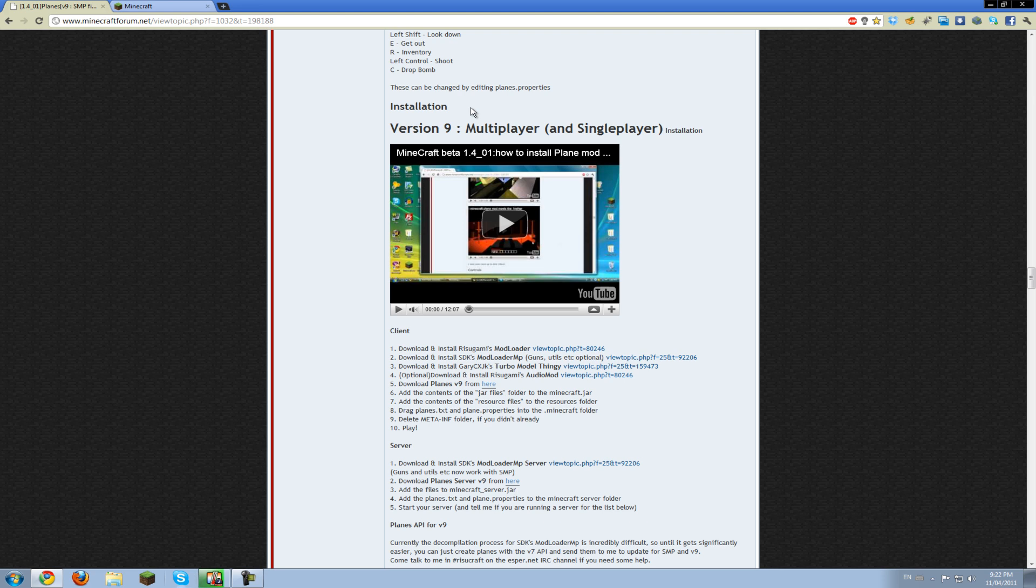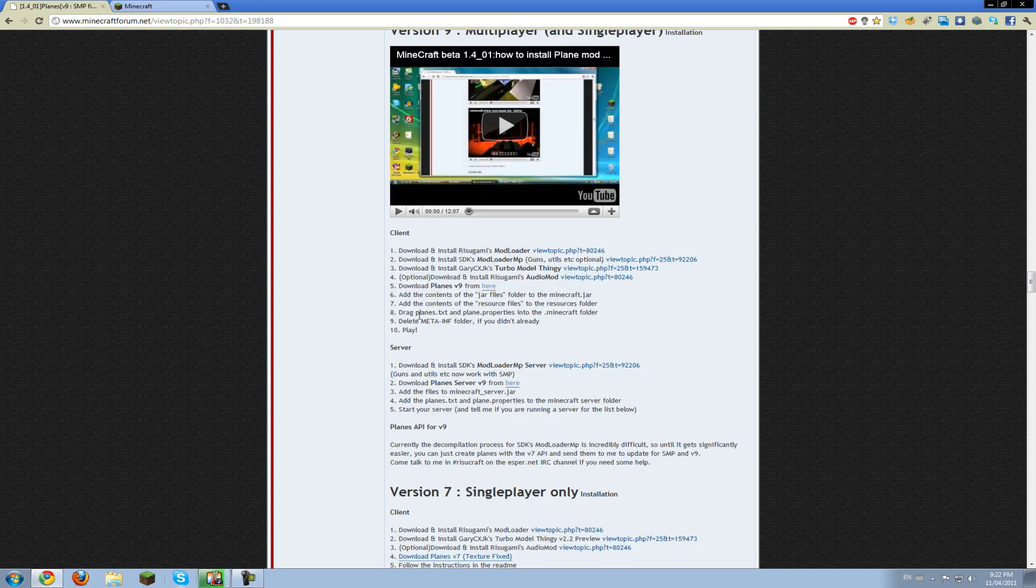I'm going to be showing you how to do both single player and multiplayer. There's two sections here, it's pretty easy to find. Let's start with single player, seeing as most people want to install that.